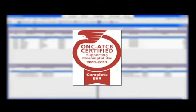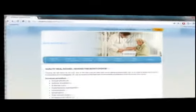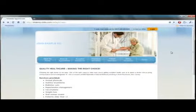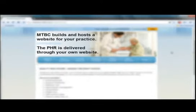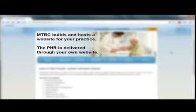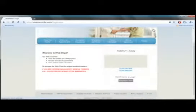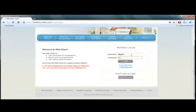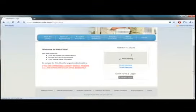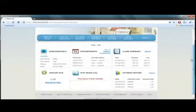This means that MTBC clients who use the EMR in a meaningful way can earn up to $44,000 for Medicare and $63,000 for Medicaid. One of the newest features of the EMR is the integration with the PHR, or the Patient Health Record. The PHR is delivered through the WebChart service, where MTBC will build and host a website for your practice. Your patients will log on to your website to view their patient health record, and this is integrated with the EMR. Let's see how this works.